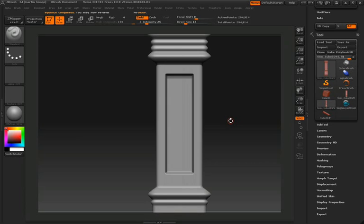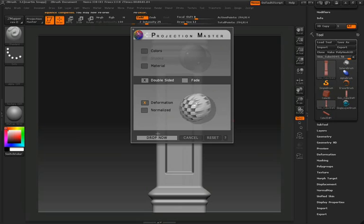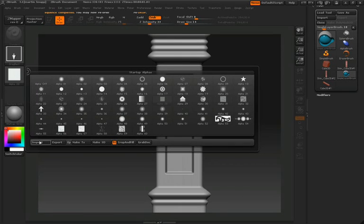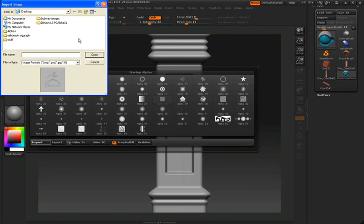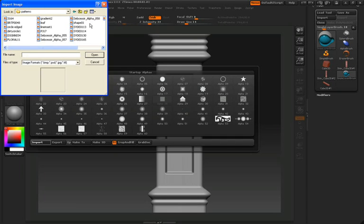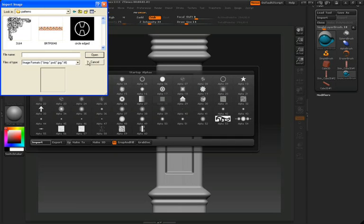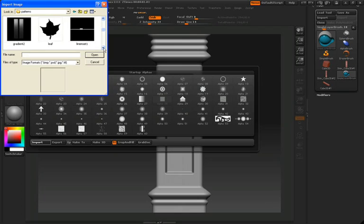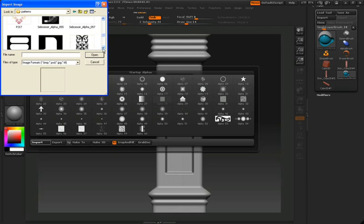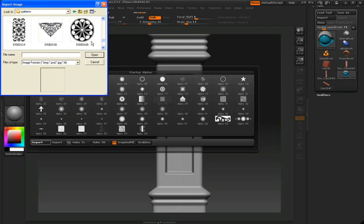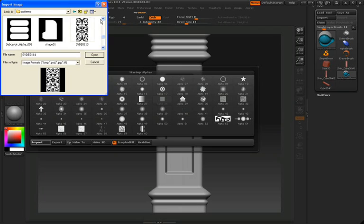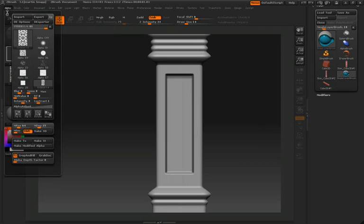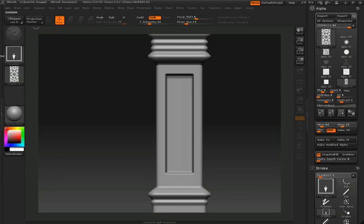Again, we'll press the letter G, jump back into projection master, drop now, and what we're going to do is import an alpha. You can find these alphas in any libraries online or you might have your own, and we're going to use this alpha to create some really detailed sculpting into this surface. So we'll select this pattern here and go ahead and click open, and that'll import directly into our alpha palette.